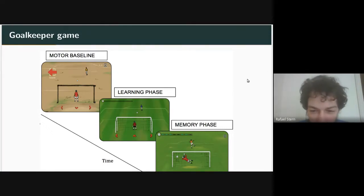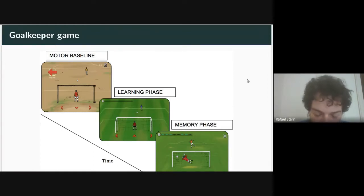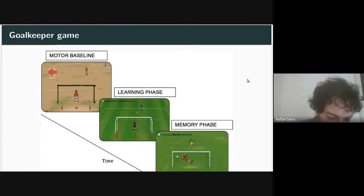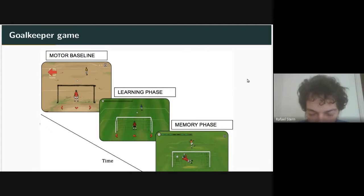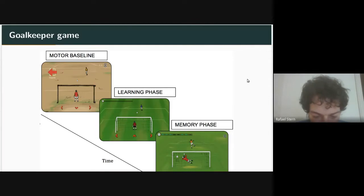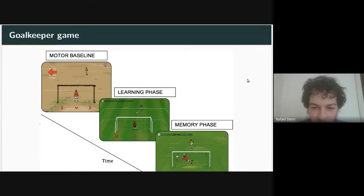The goalkeeper game was later refined. We used data from 2017; more data was collected in 2018 with the random phase adapted to be easier for humans to understand. But for this 2017 study, we only used the deterministic learning phases and the memory phase.